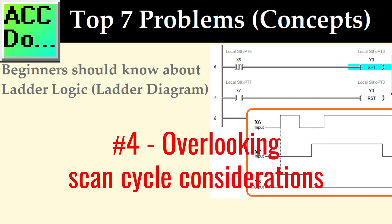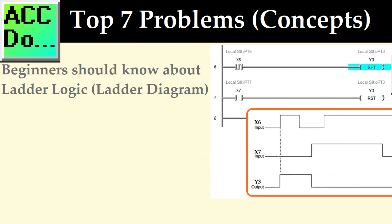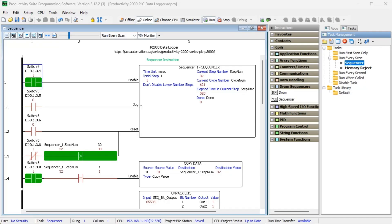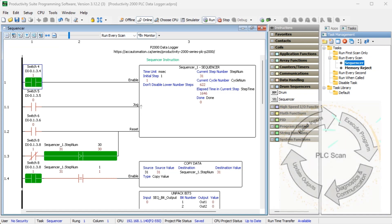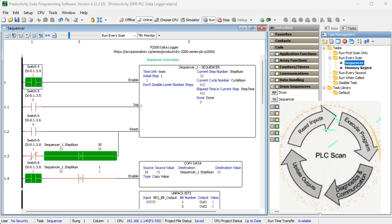Number four, overlooking scan time considerations. PLCs execute their programs in scan cycles, where the entire program is scanned repeatedly or cyclically. Beginners may not fully understand the implications of the cyclic nature leading to logic conflicts, race conditions, or undesired outputs.